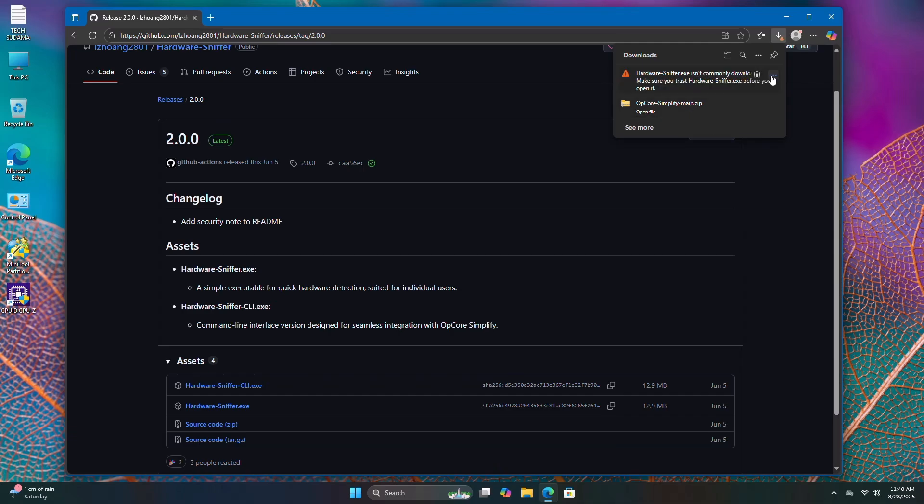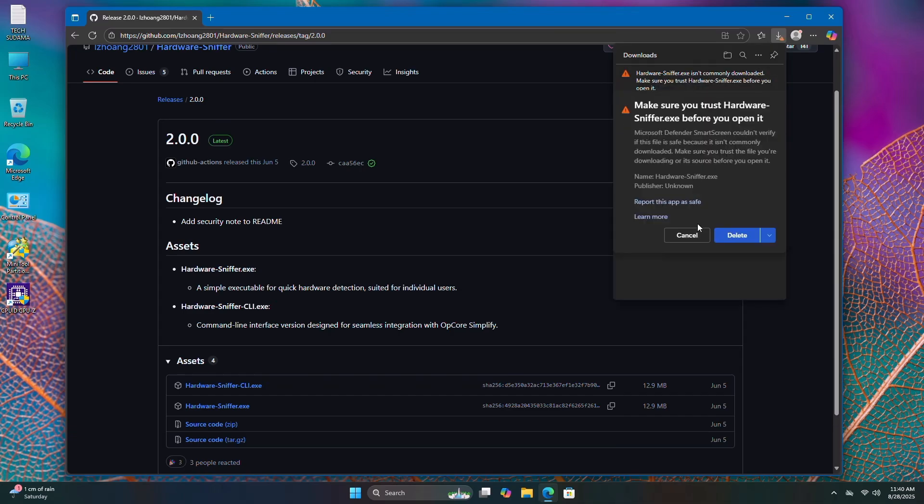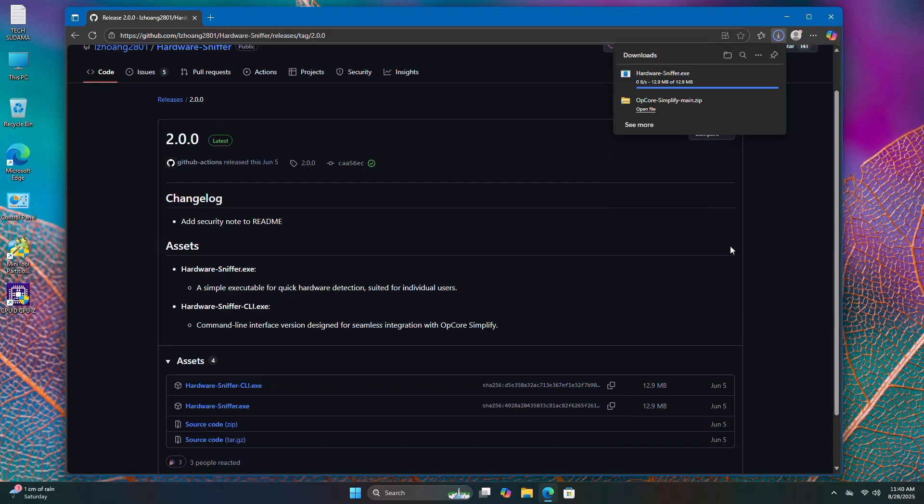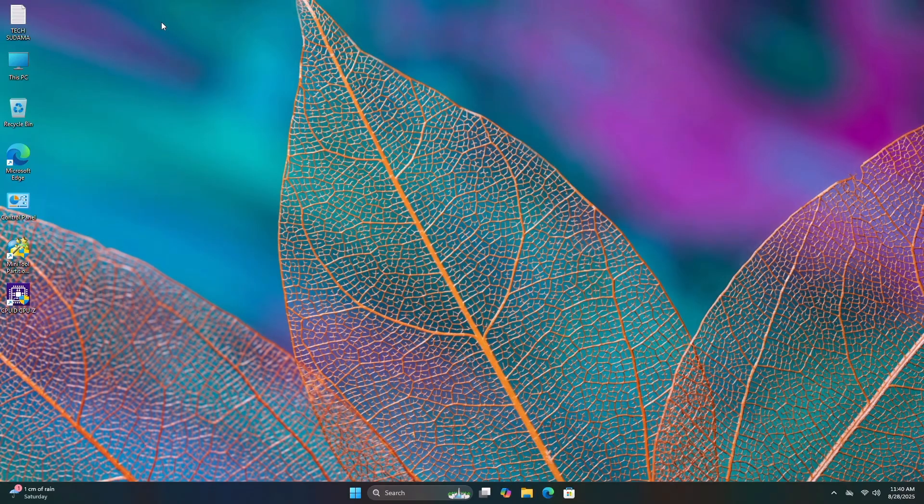Click on the three dots, then click keep. Click on the drop-down and select keep anyway. Now it's done, close it.